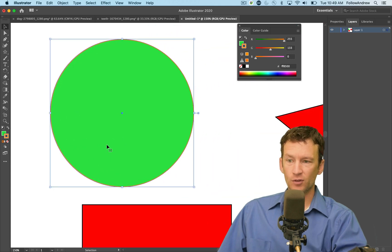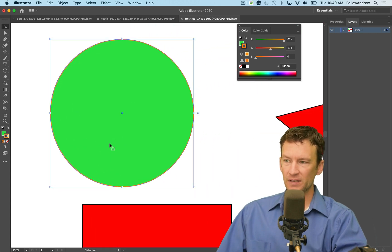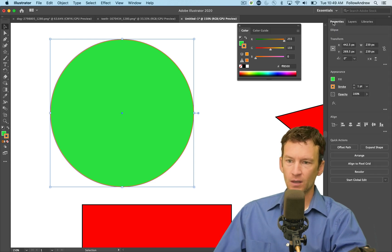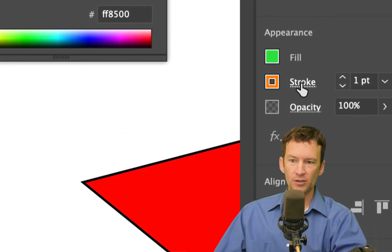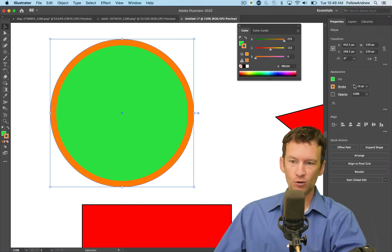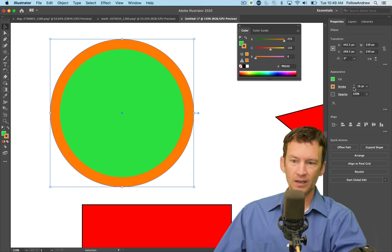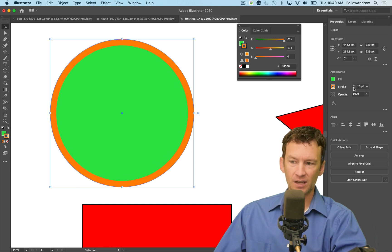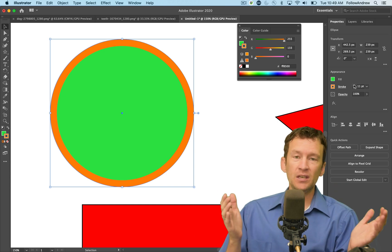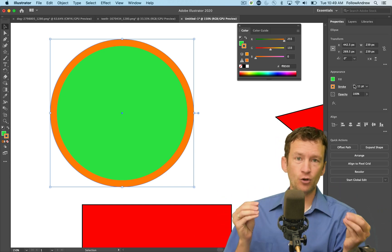You can also change the size of the stroke. If I select my object with the move tool and open the properties panel, there's a stroke option there. I can increase and decrease the size — watch what happens as I increase the stroke size one point at a time. So all objects in Illustrator have a fill and a stroke.